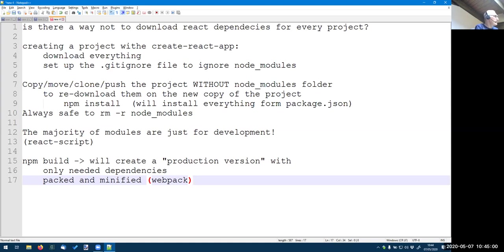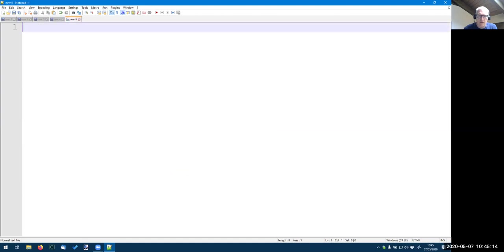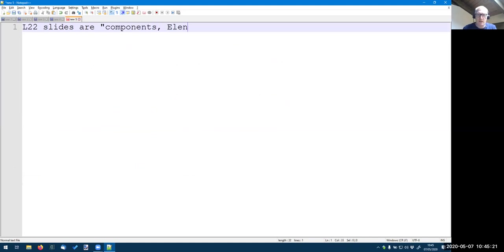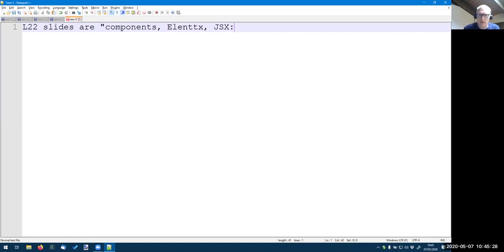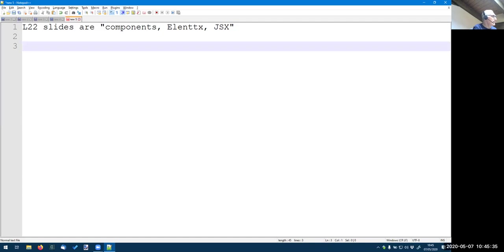Let me check. They should be in GitHub. Aren't they? Wait, web application one, course materials. It's called the components. So the L22 slides are components, elements, JSX. So I forgot to upload them onto the website probably.